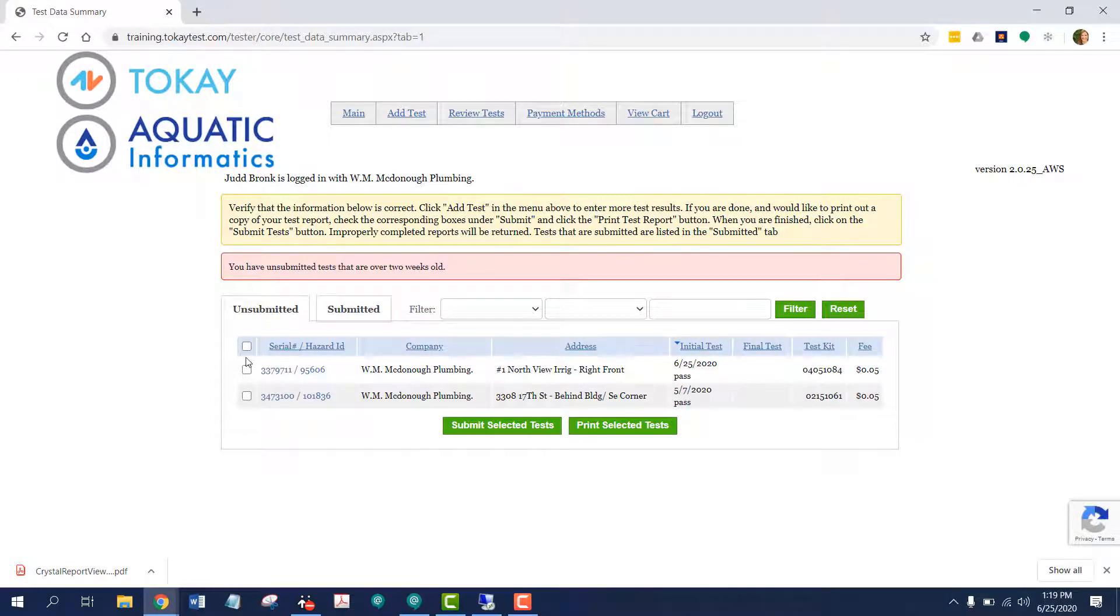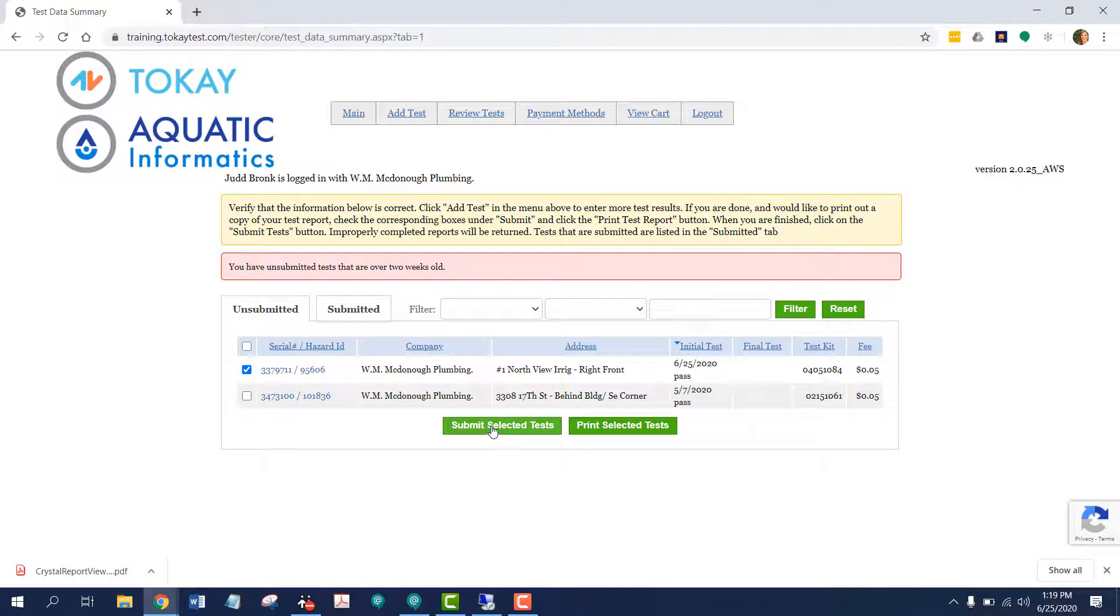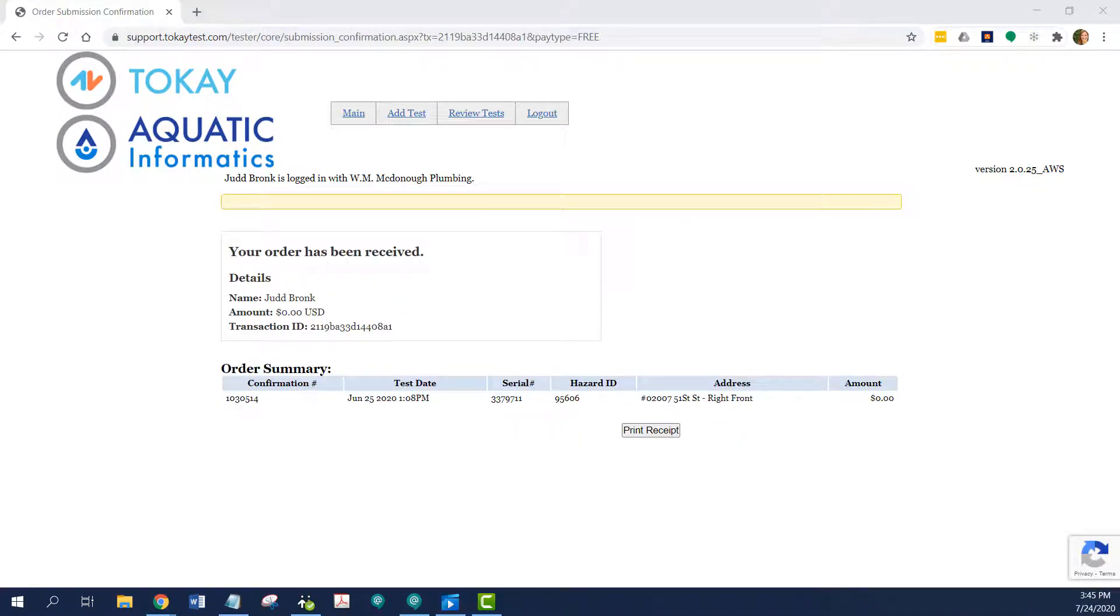So I'll select this test once again, and now let's press submit selected tests. And you can see that my transaction has been successfully processed. I have a transaction ID number.